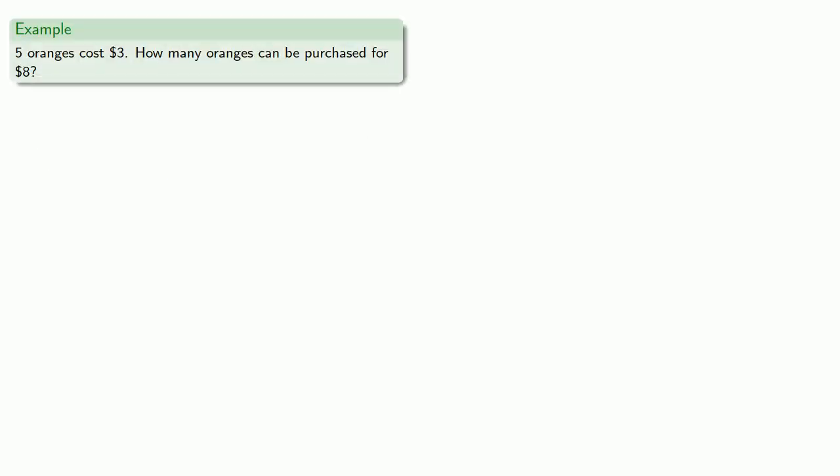So let's take a look at that same problem. Five oranges cost three dollars. How many oranges can be purchased for eight dollars? So what we have are the costs and the number of oranges. Our costs, three and eight dollars. And the number of oranges is five, which goes with this cost of three dollars.